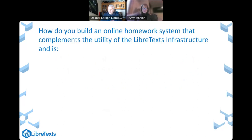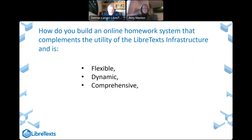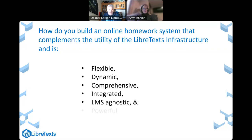Before starting, I would ask you a question: how do you build an online homework system that complements the utility of the LibreText infrastructure, and is flexible, dynamic, comprehensive, integrated, LMS agnostic, powerful, and free or nearly free? These are the criteria we're using in terms of building a homework system to complement our textbook infrastructure within what we refer to as the greater Libreverse of technologies for promoting OER in the landscape.